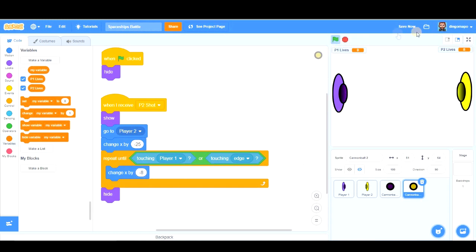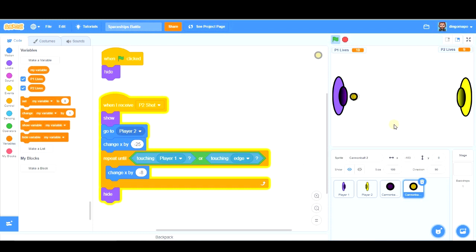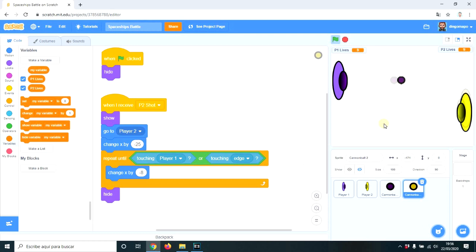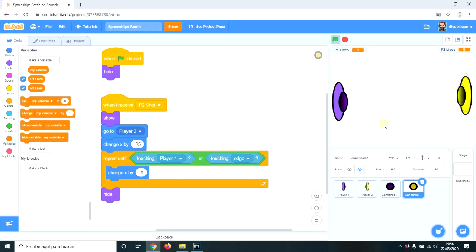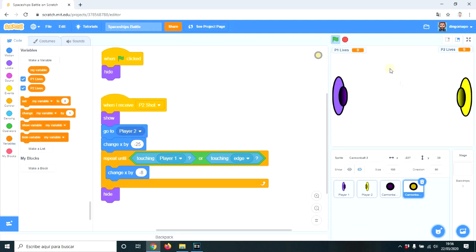If I haven't forgotten anything, this game should be working already. Let's say I'm going to shoot. I lose one life. Let's shoot with this one. This one loses one life. Let's dodge. And let's dodge. Okay, fantastic. So this is the beginning of the game.